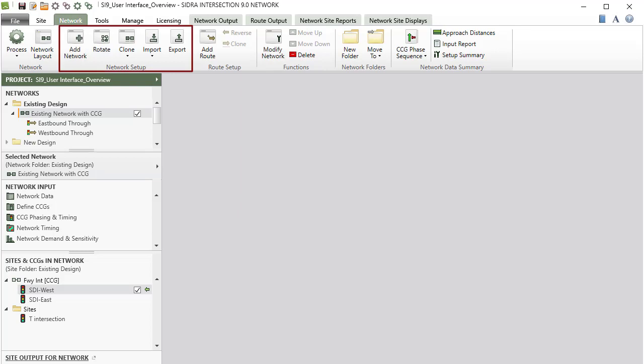The Network Setup group in the ribbon displays the commands to add a new network, rotate or clone a selected network, import a network from another project or select the network templates installed on your computer, and export selected networks to be saved in a new project.